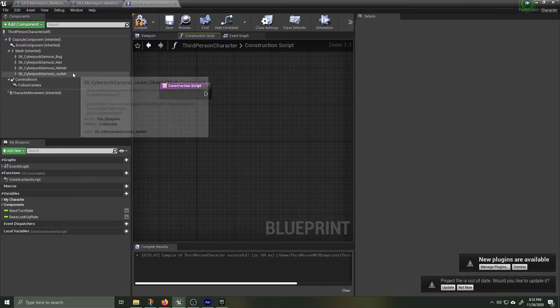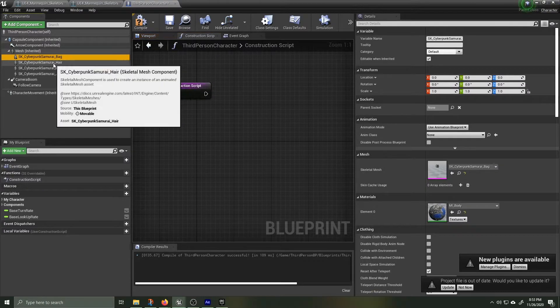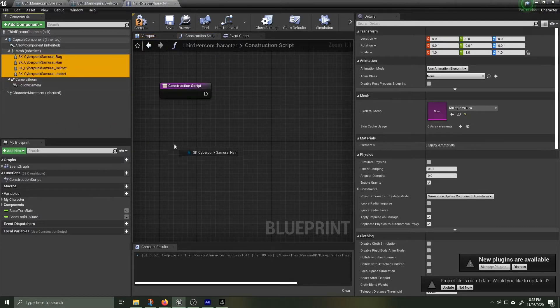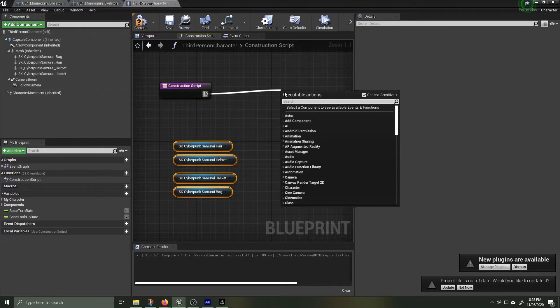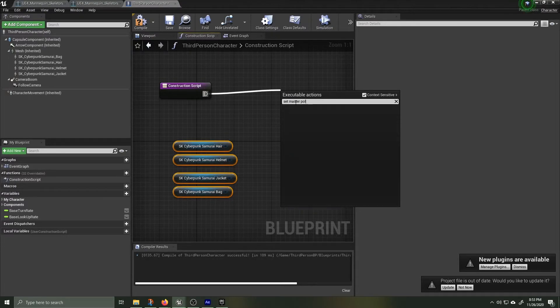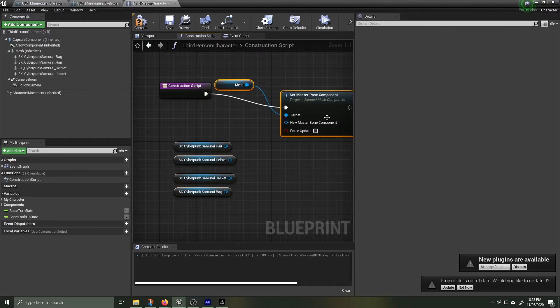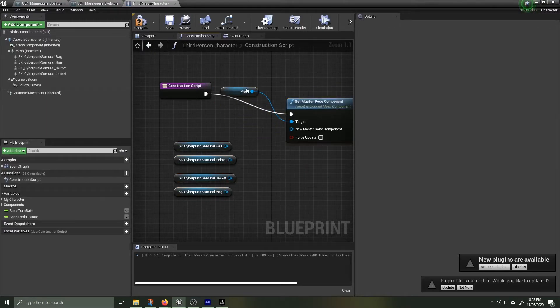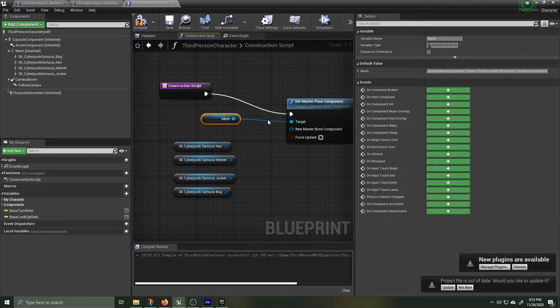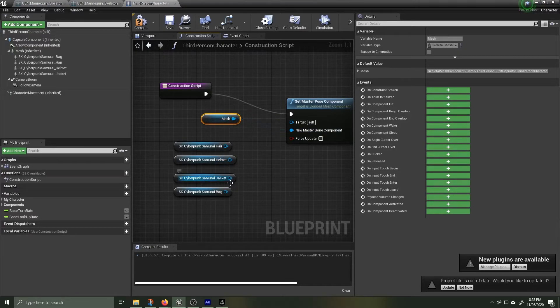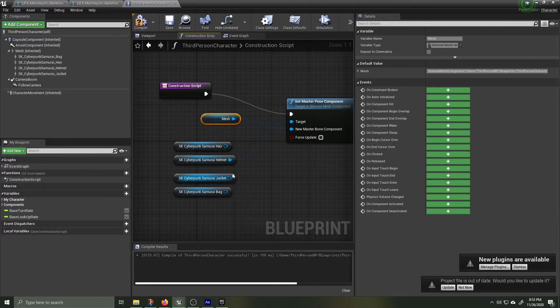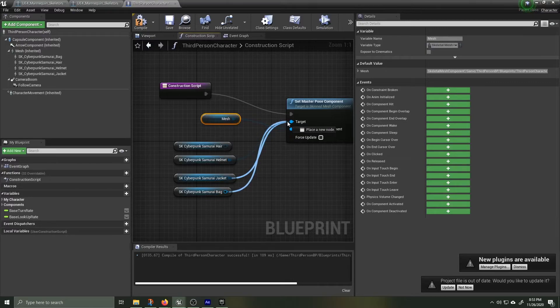Select all the accessories that you'd like to attach to the main mesh and drag them inside the window. Drag off the construction script and search for a set Master Post Component. Disconnect the mesh from the target and attach it to the new Master Bone Component. Select each of the other skeletons that you'd like to attach to the main mesh and drag them over to the target slot.